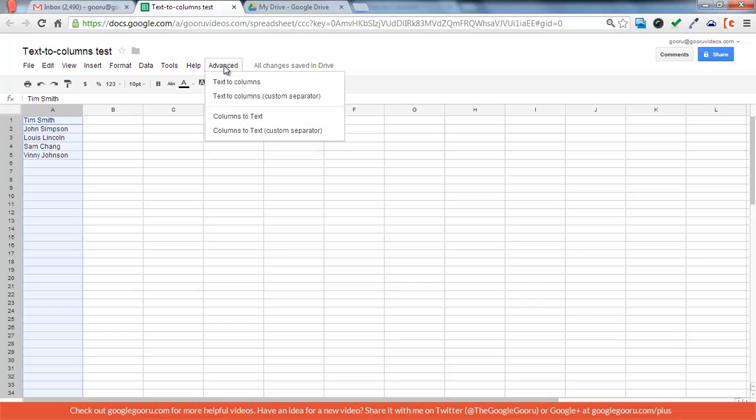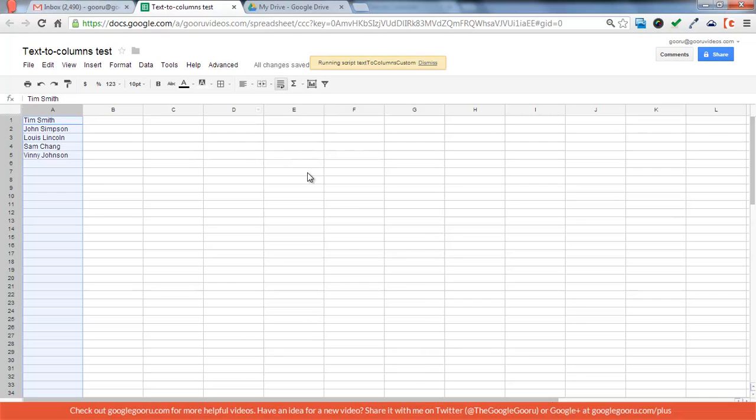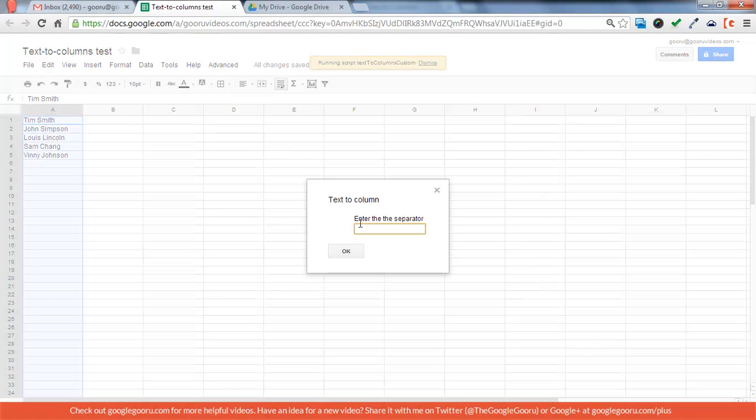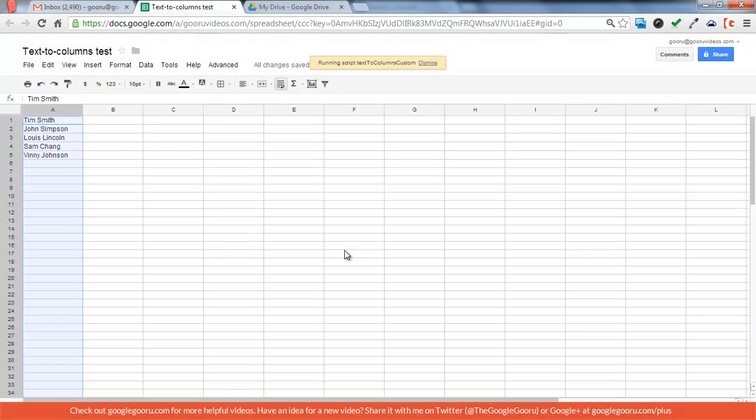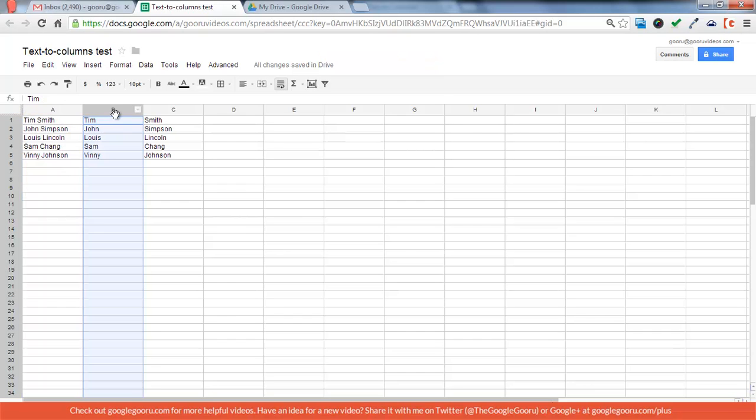Select the column, then go to Advanced, then go to Text to Columns, and I'm going to do Custom Separator, because the regular one just uses commas to do the separation, so if you want to do a space, just type in a space, click OK. And now we've got first names in column B, last names in column C.